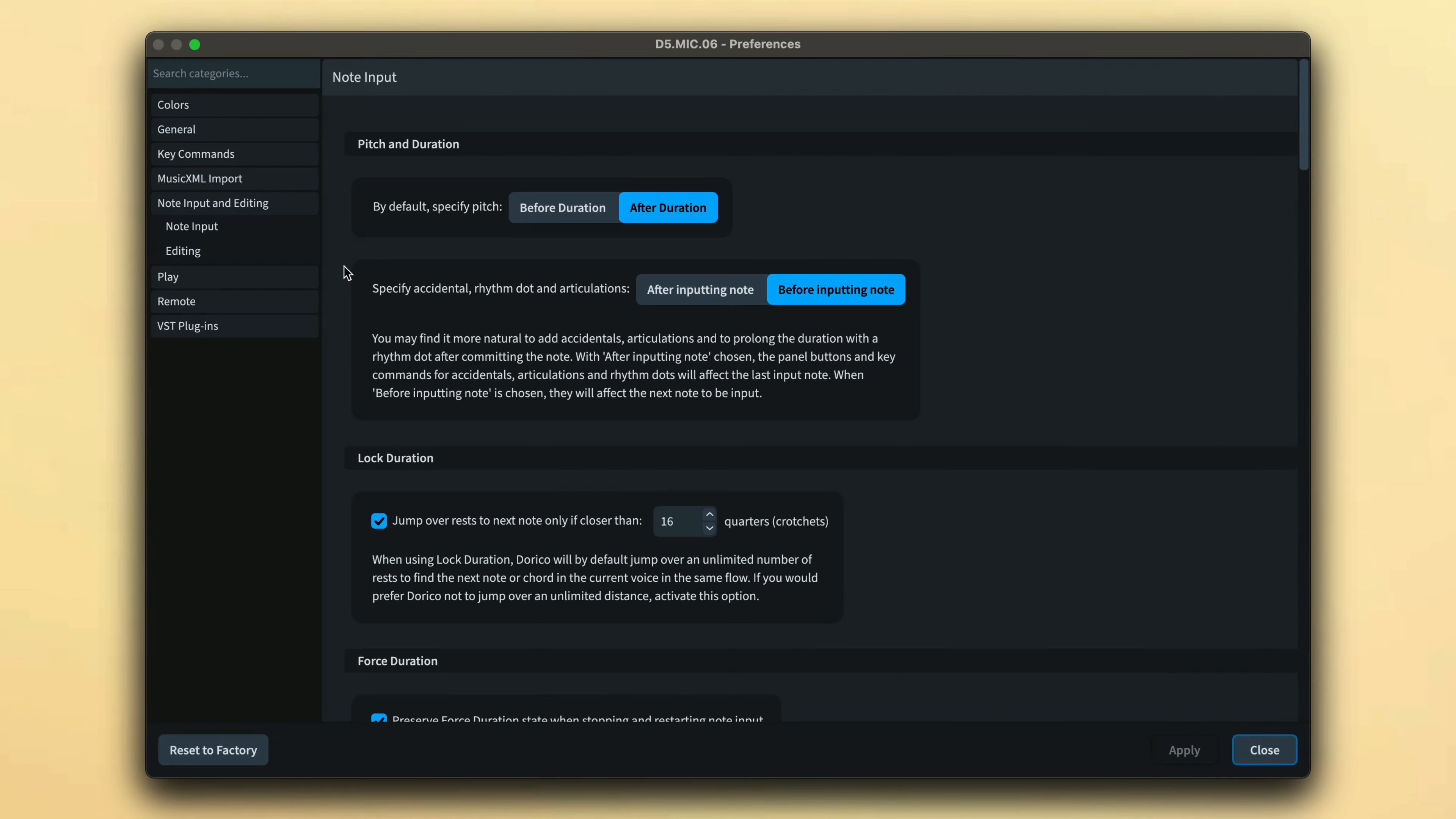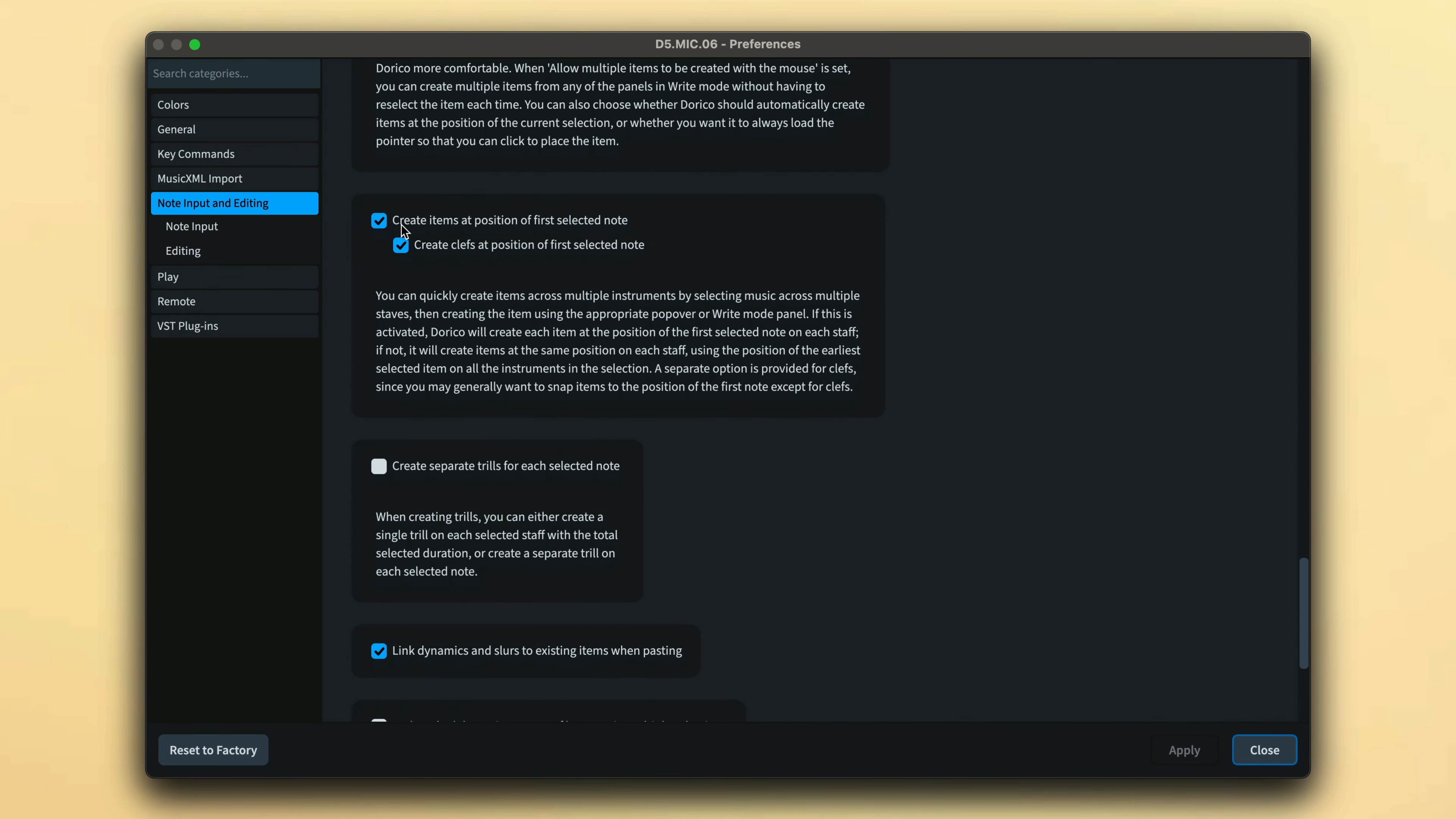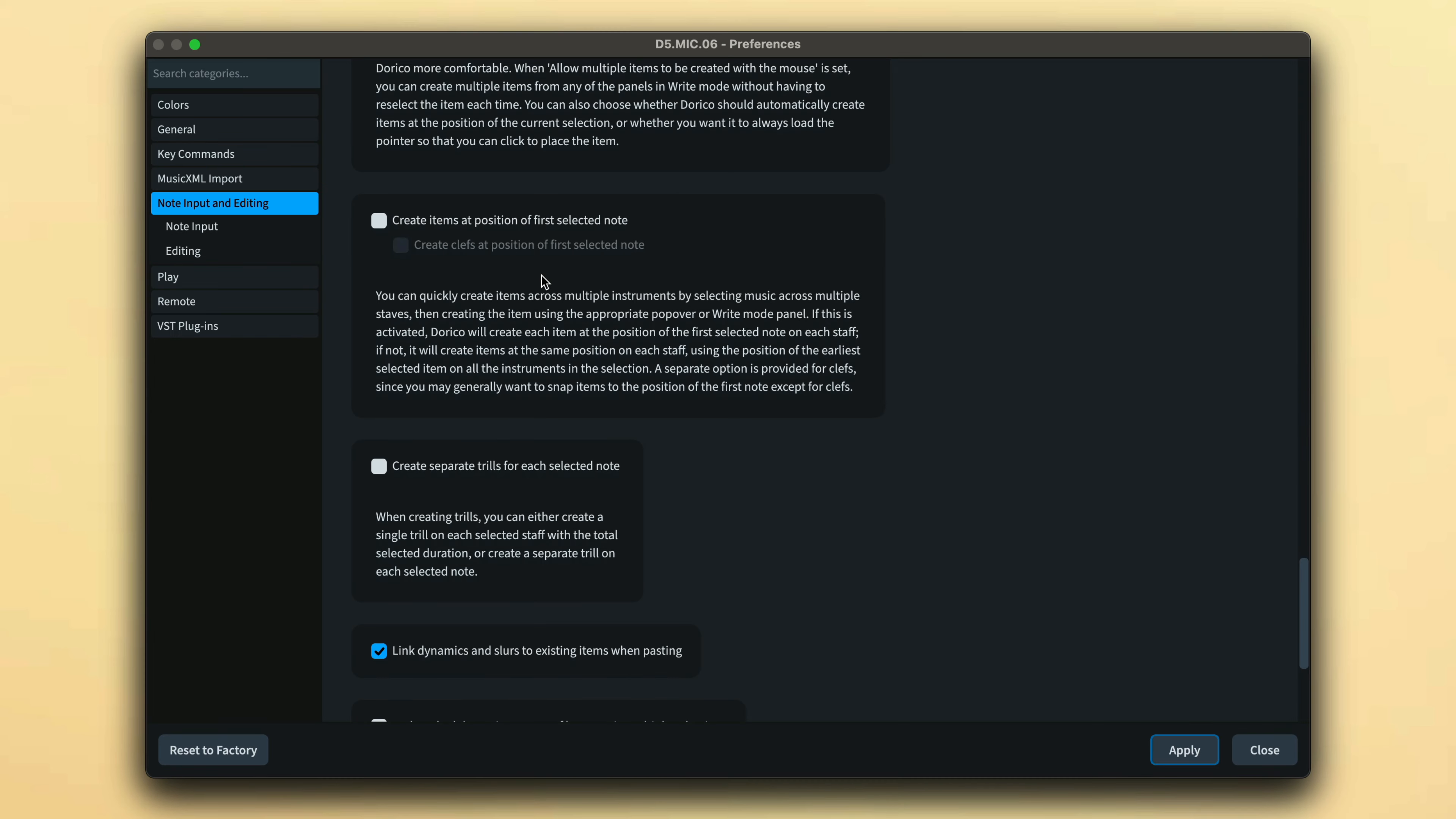If you would rather all items were always created at the same rhythmic position, you can uncheck this option in the editing section of preferences and Dorico will use the earliest position selected as the insertion point for all items.